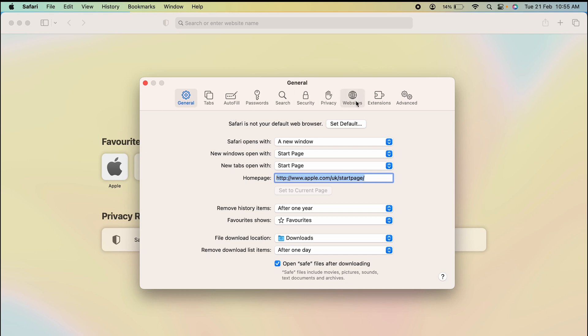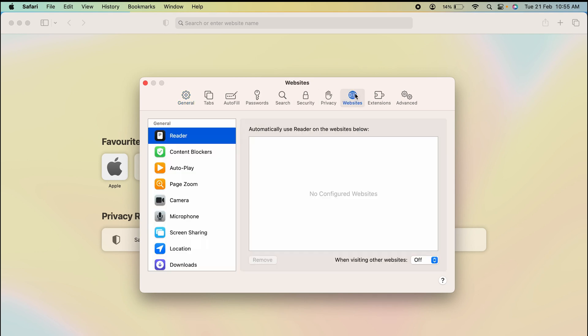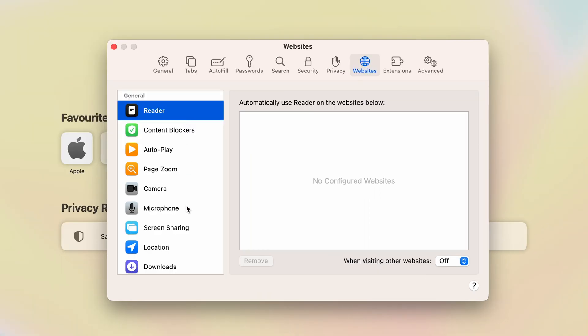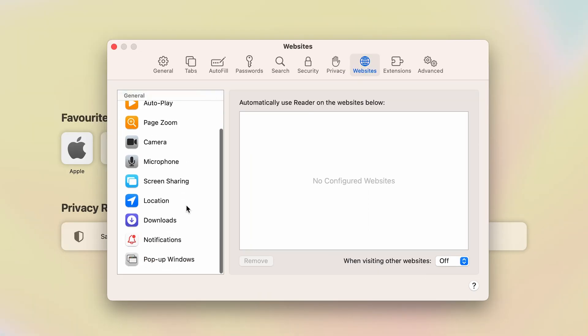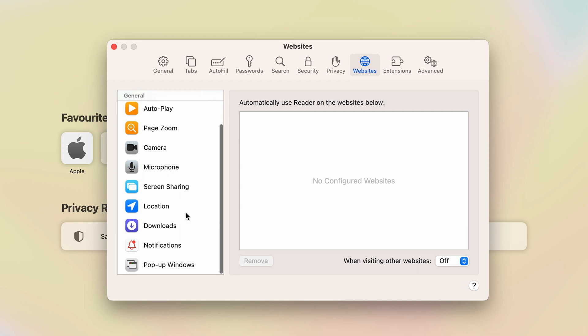Once the Settings page is open, select the Websites option. Once you select Websites, on the left-hand side you can see there are multiple options present on the screen. You have to just scroll down and at the very end you can find Pop-up Windows option.